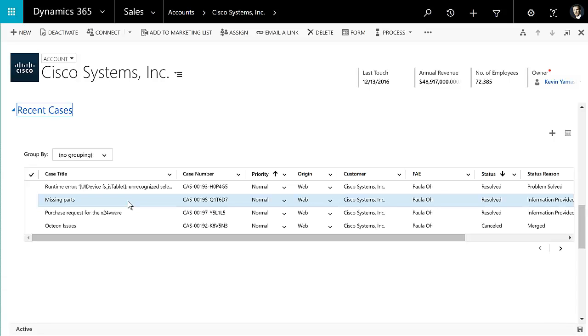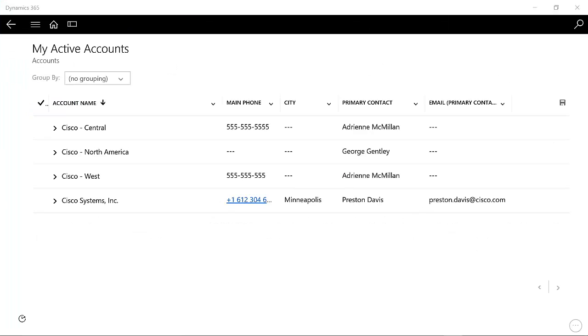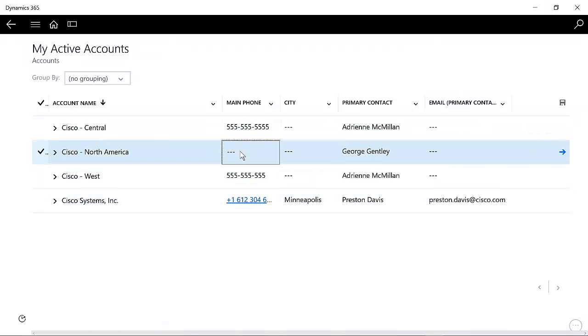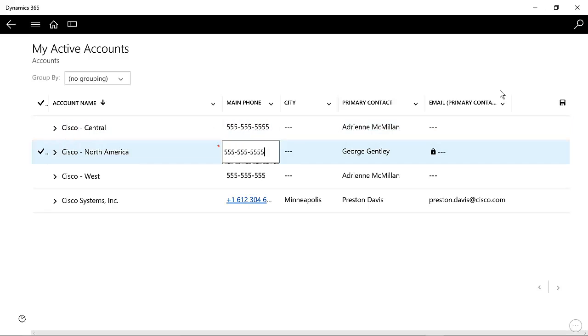You get some additional functionality when you switch over to the mobile experience. So let me do that. And here you can see on the tablet version of the Dynamics 365 app, I have my editable grid here. So I could go in and I could, for example, edit the phone number inline here on this account and just do a quick save.